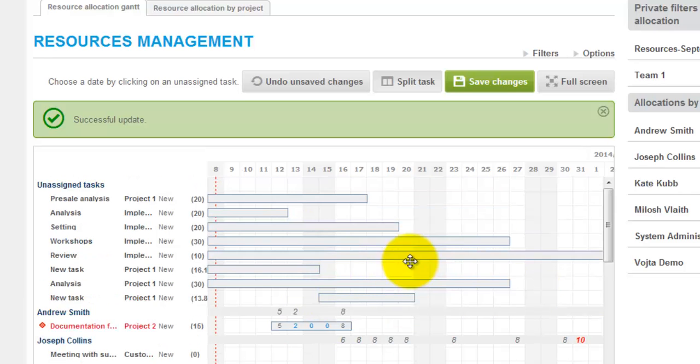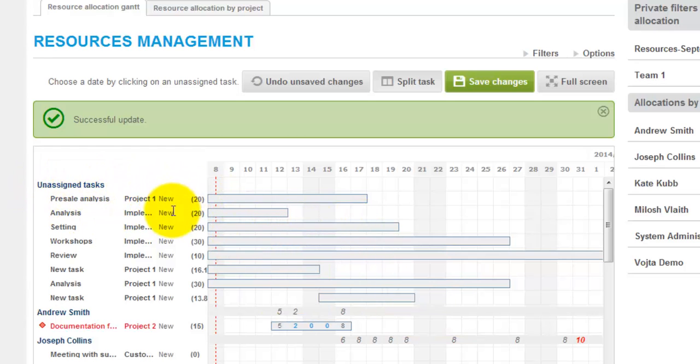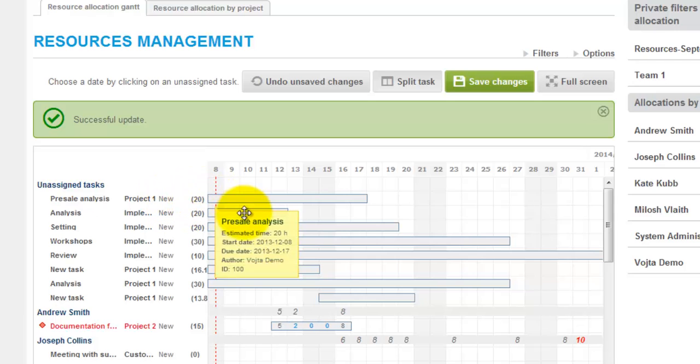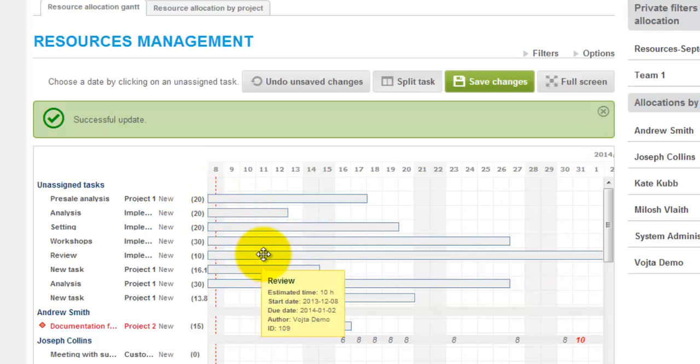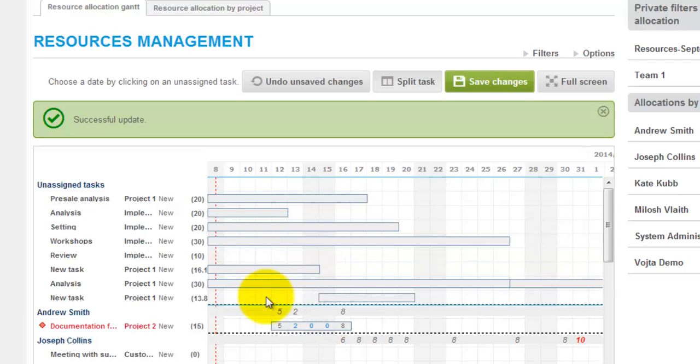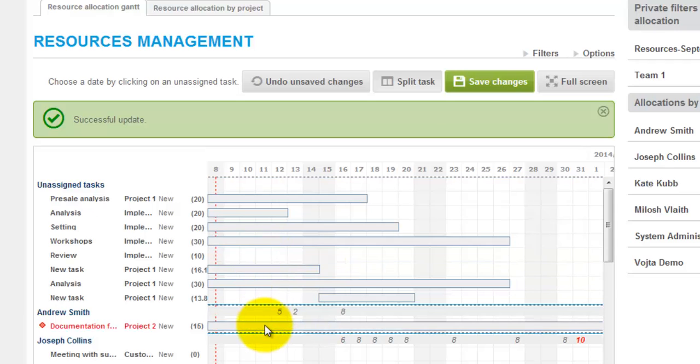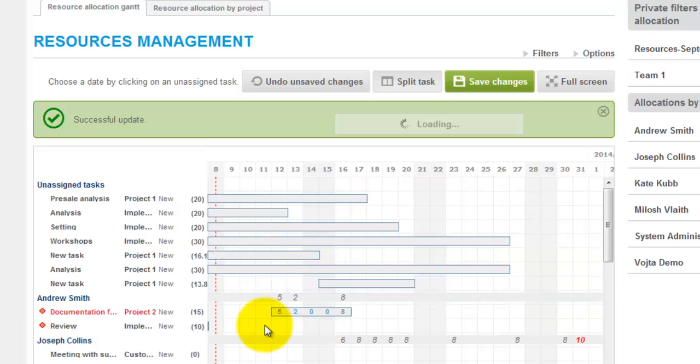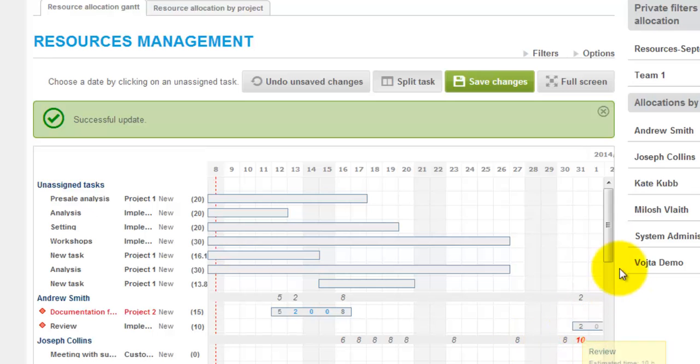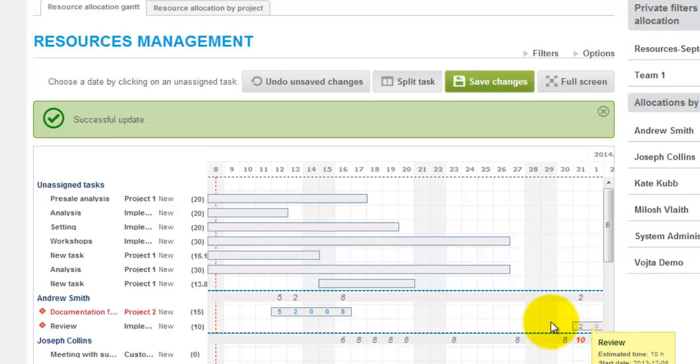In resource management we can also see unassigned tasks within the system. These unassigned tasks have an estimated time for realization as well. And we can assign them to users via drag and drop like this for example. And here is the task assigned. And we can move it where we need it.